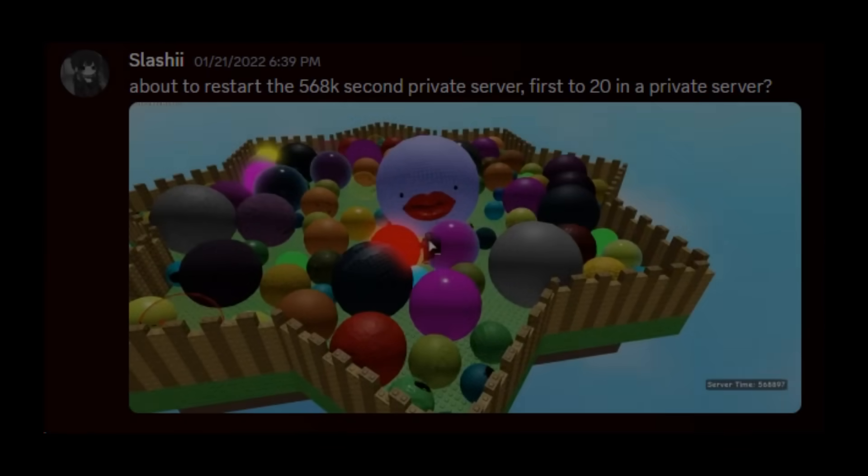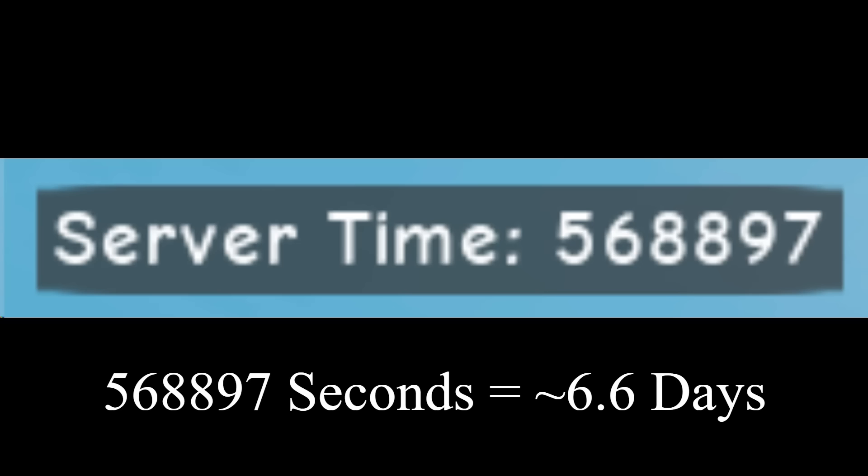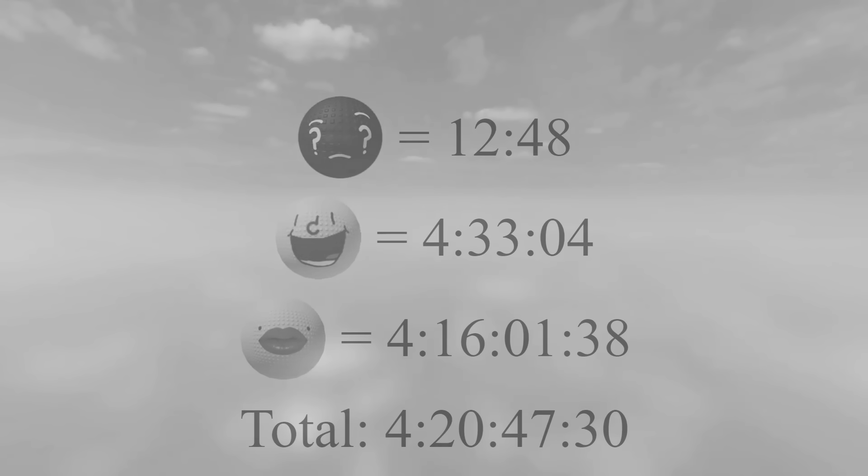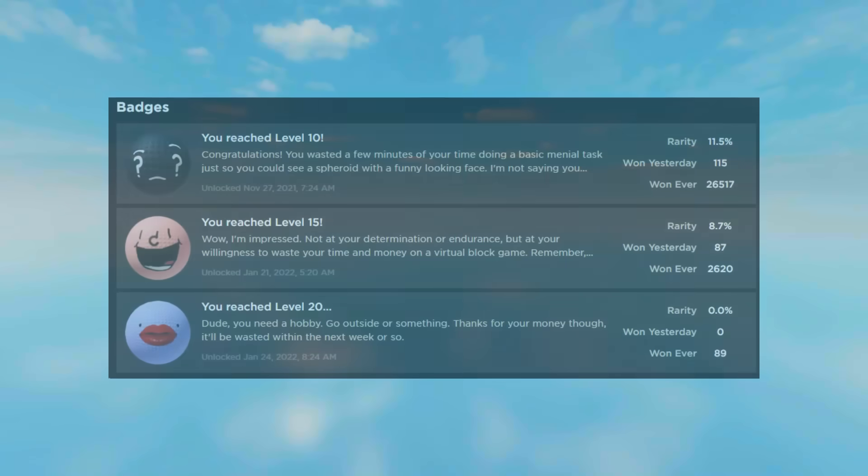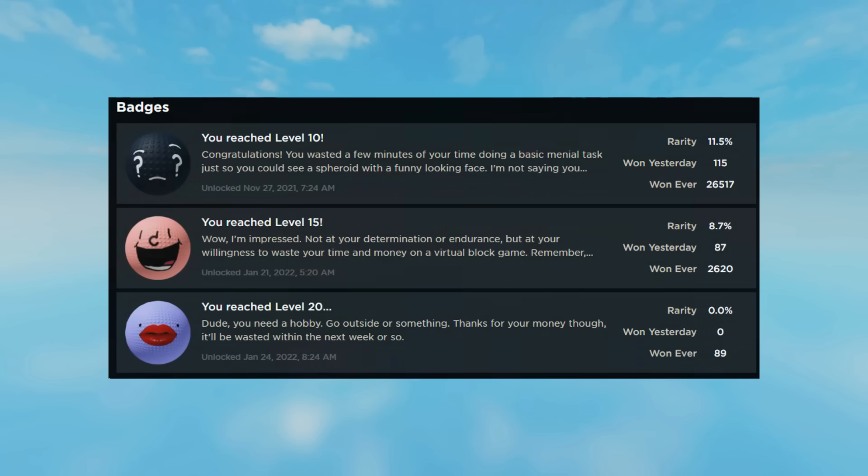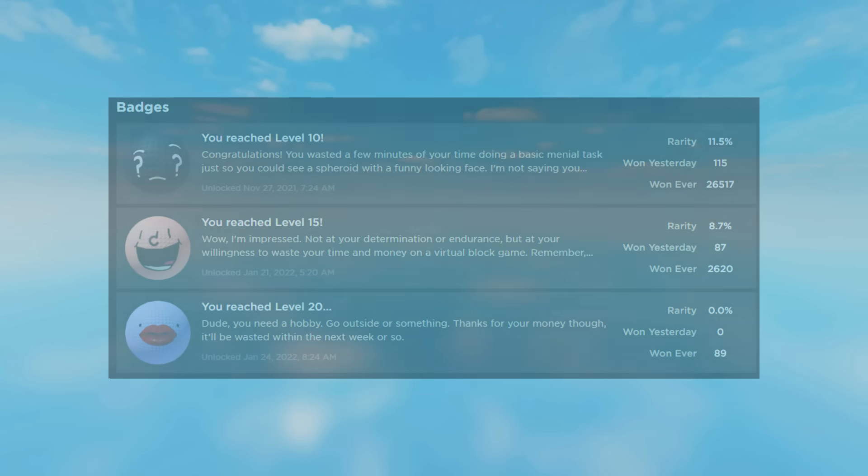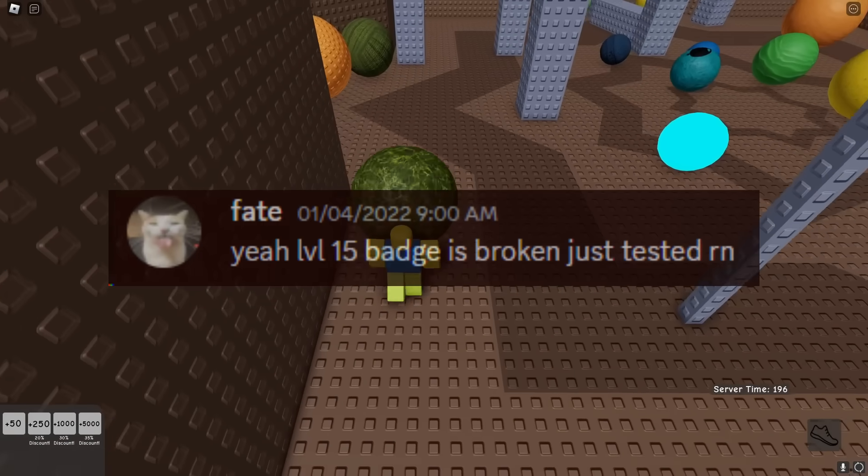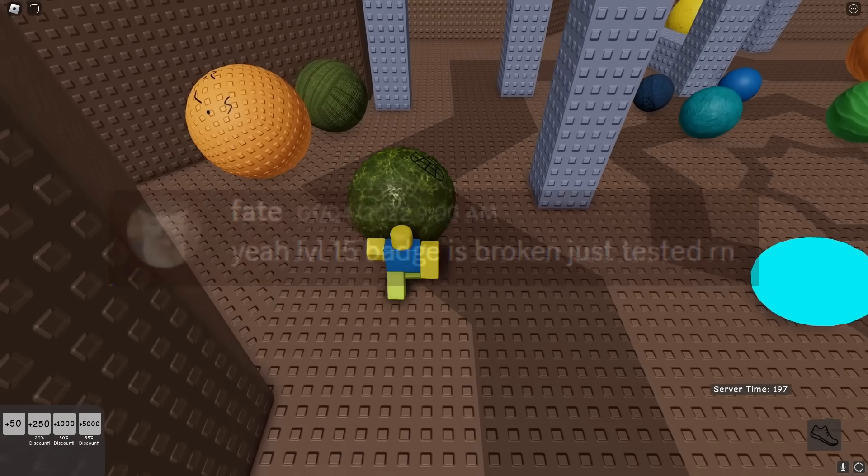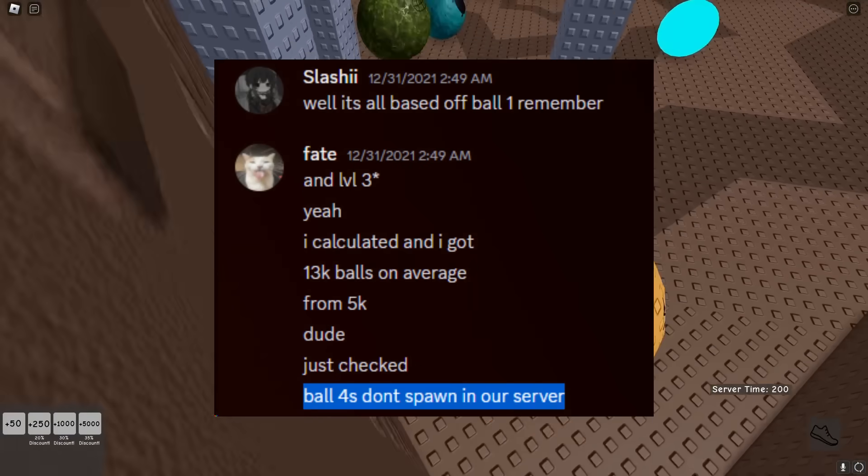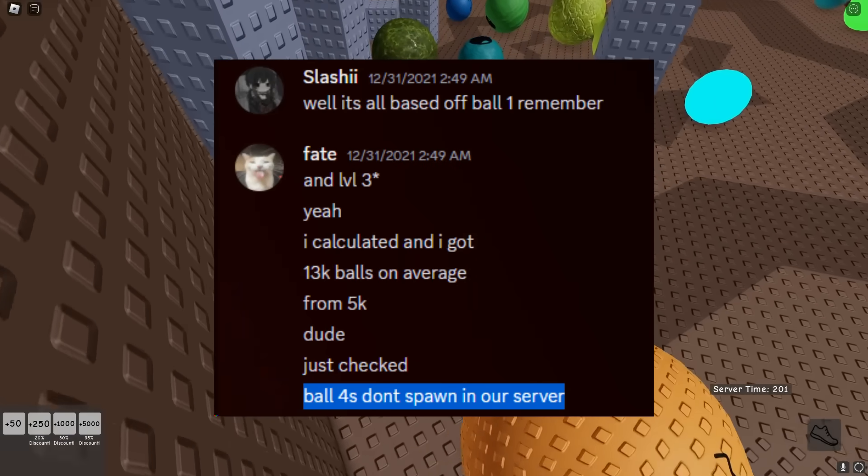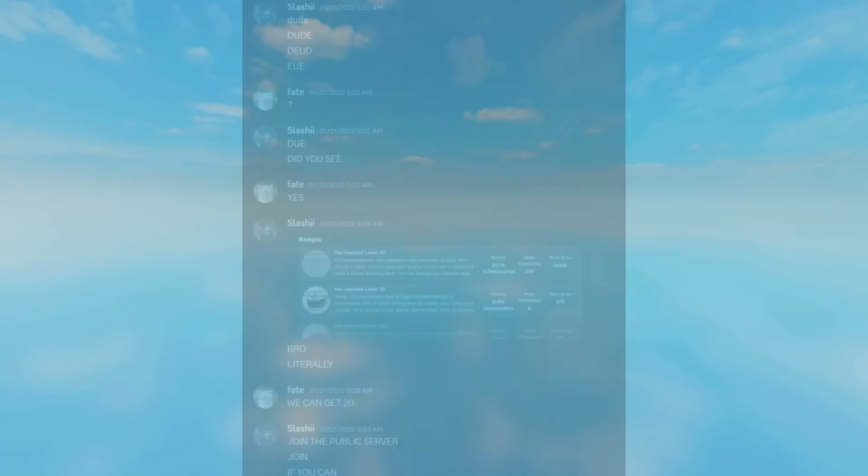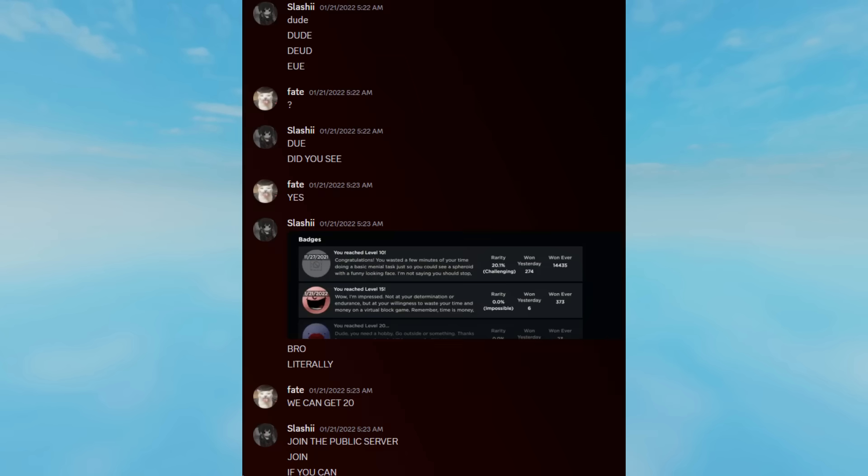Now, surprisingly, the people in the private server were staying in for days managed to get Ball 20 without any pay to win, taking about 560,000 seconds. However, that's 6 and a half days. Although earlier it was said that Ball 20 only takes about 5 days to obtain, what made this take an extra day and a half? Well, it turns out the Ball 15 and Ball 20 badge for the game never worked. At least, after a while it stopped working. People were aware of this, however, nobody realized that because the Ball 15 badge didn't work, the ball spawning never changed, meaning Ball 4 never actually spawned in the first place. Luckily, Burbs fixed both the Ball 15 and Ball 20 badges, so Ball 4 actually spawns now.